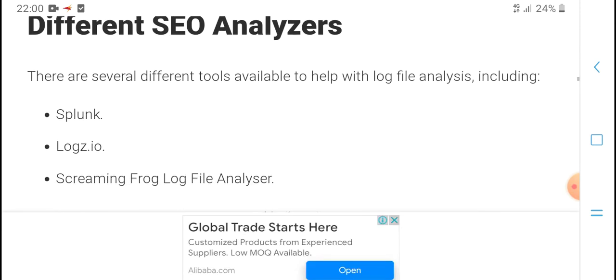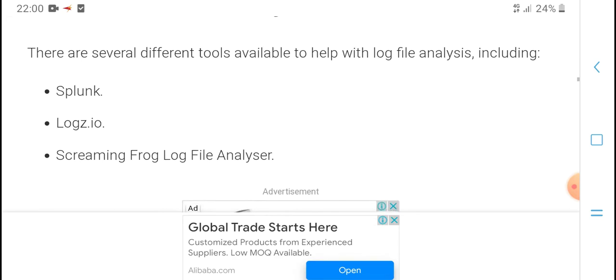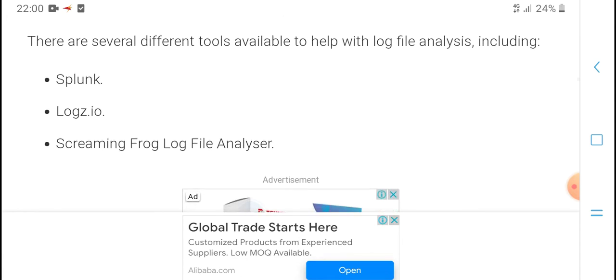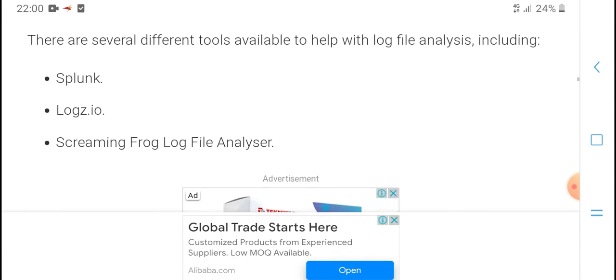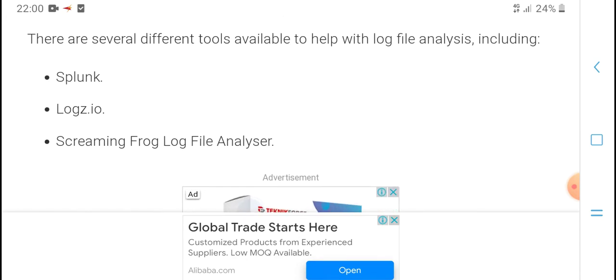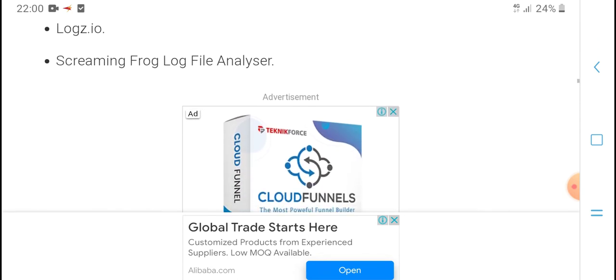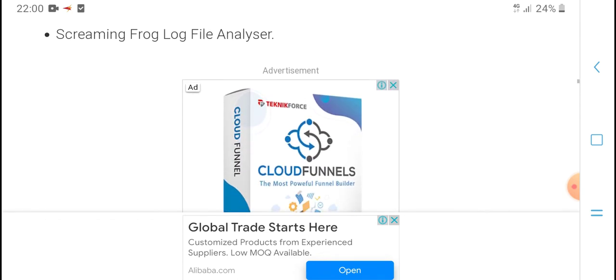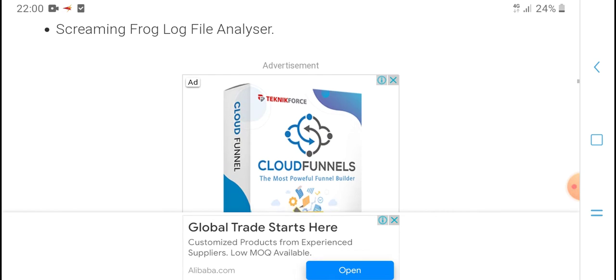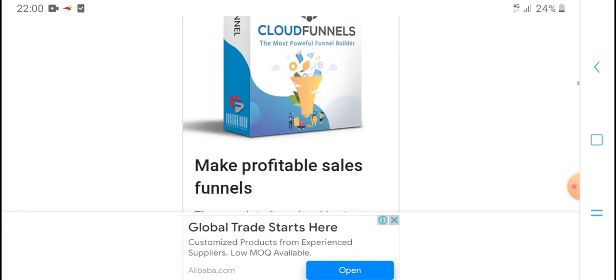Different tools are available to help with log file analysis. Individual tools are available for log file analysis and screening.